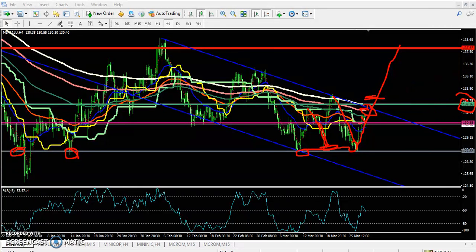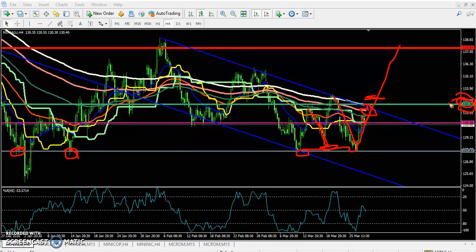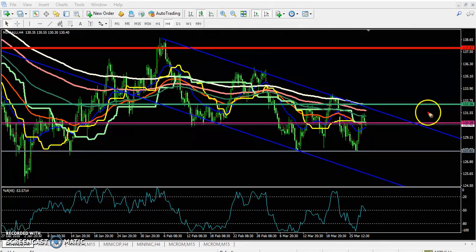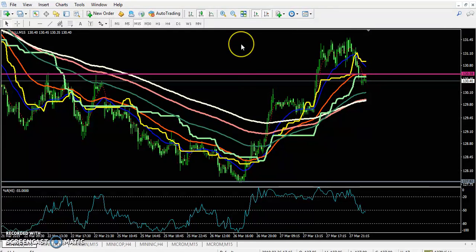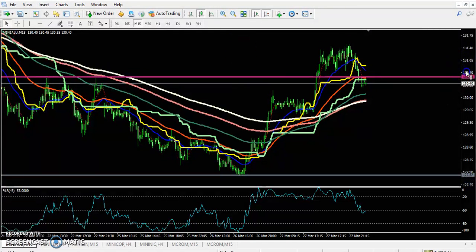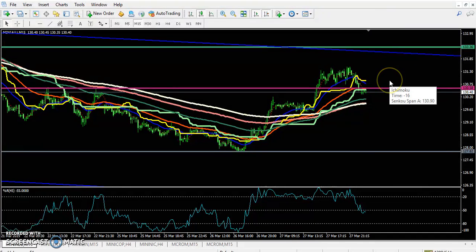If you want to enter a buy, just wait for a close above 132 — this is for the long term. If you look at a smaller timeframe like the 15-minute for intraday trading, you can see the price is creating higher highs and higher lows, and this is the range.